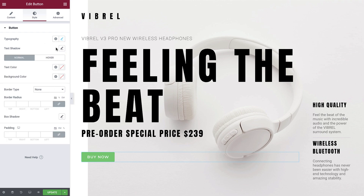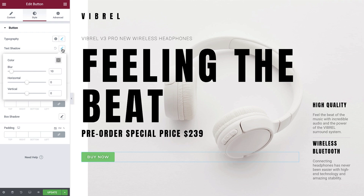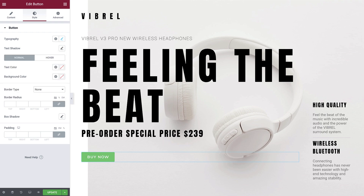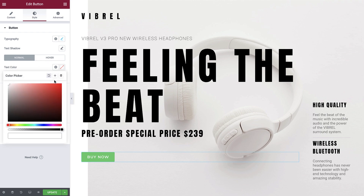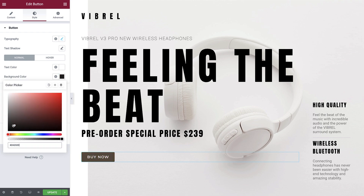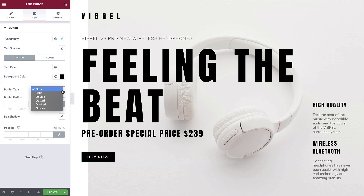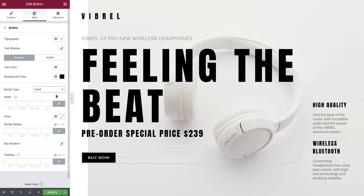If required, you can also apply a shadow effect to your text. Now, let's apply some new colors to the button. With the normal tab selected, change the text color to white and the background color to black. We'll set the border type to solid, the width to 1 pixel on all sides, and the border color to black.